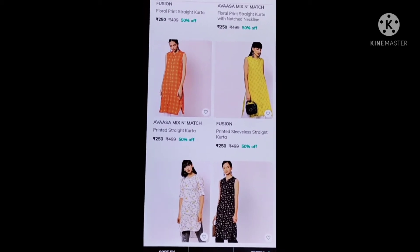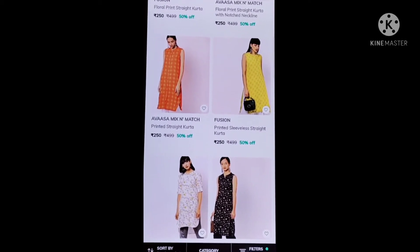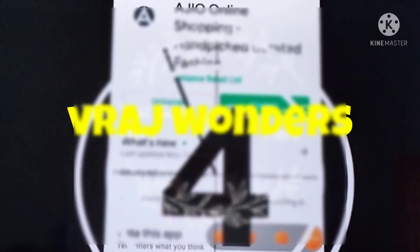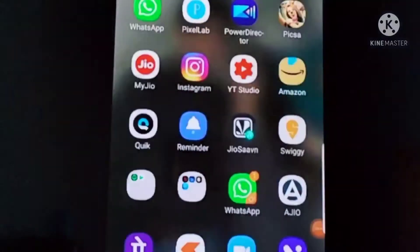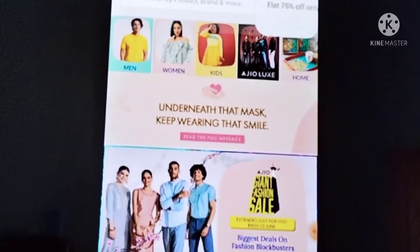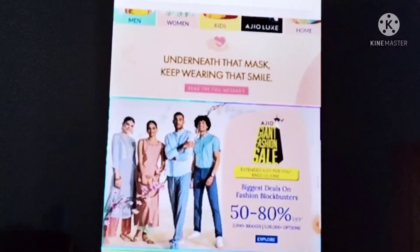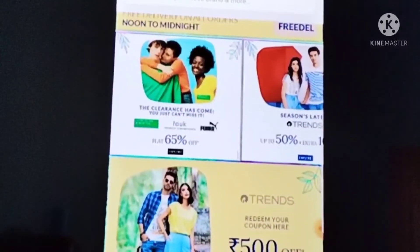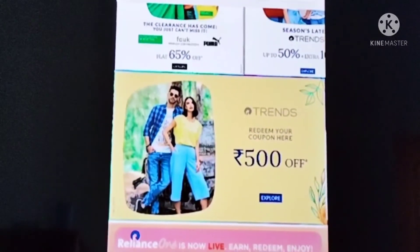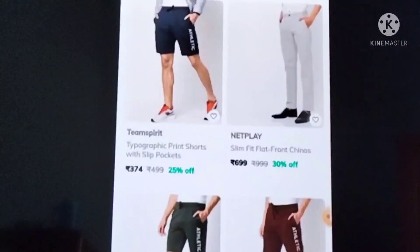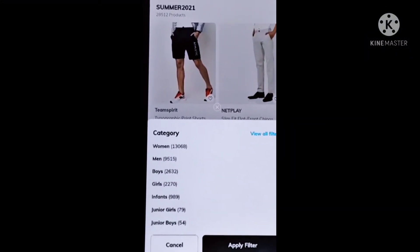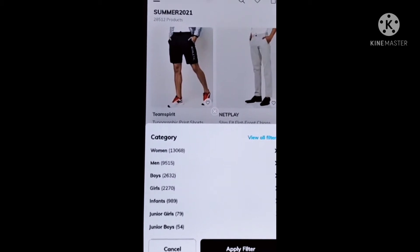After 12, we will download the video. Let's check out. When we download the video, we will see the video updates. Click on the video, then click on the top and select the top.